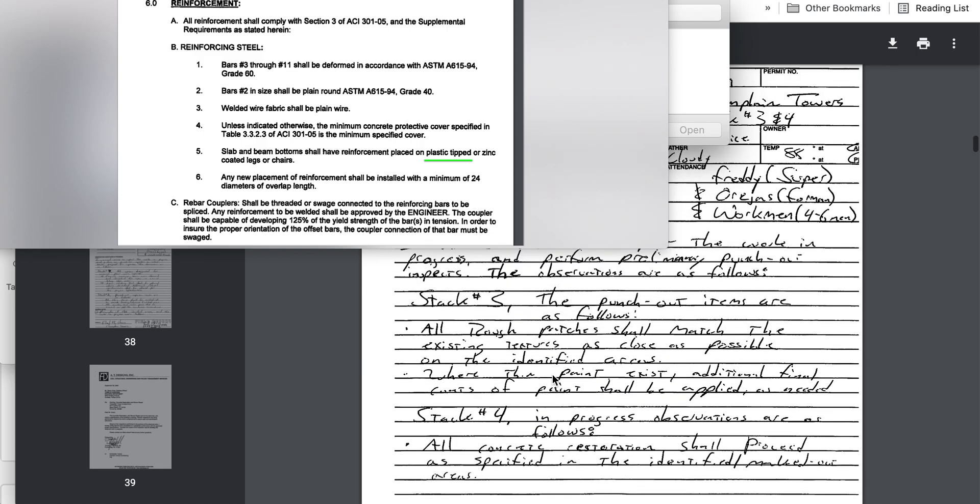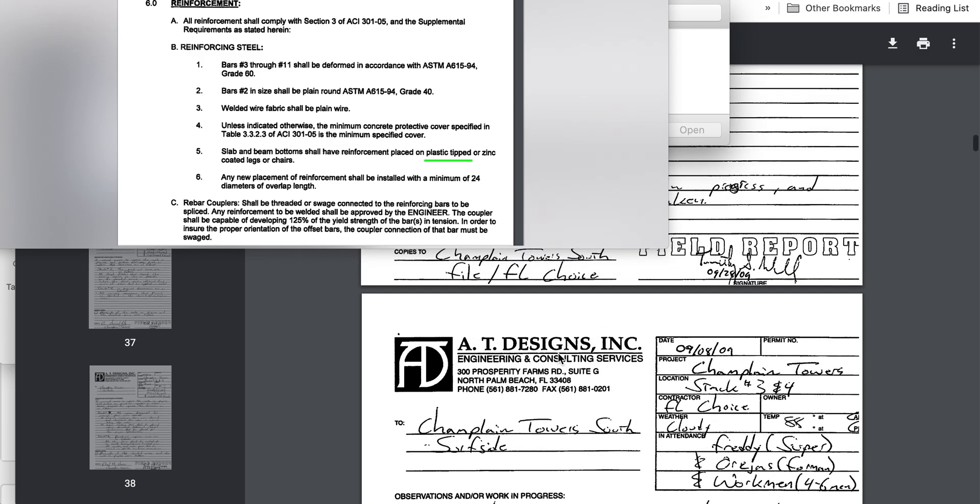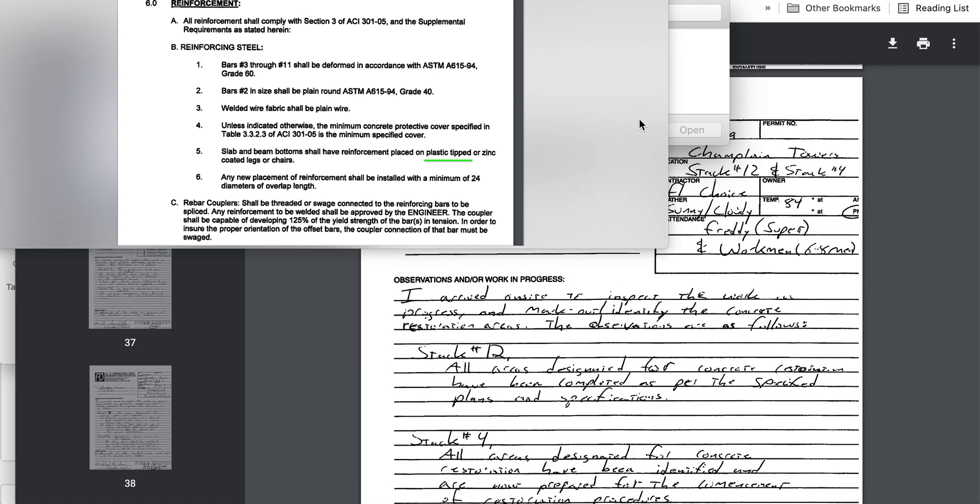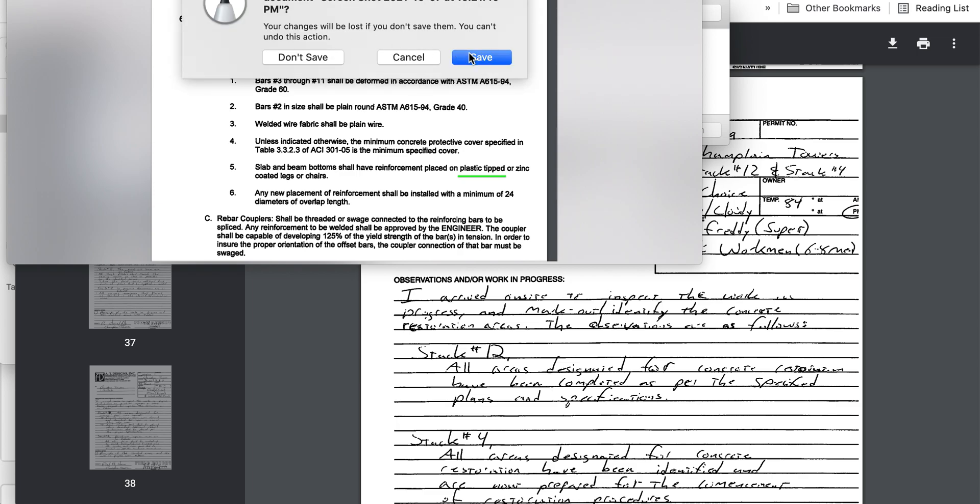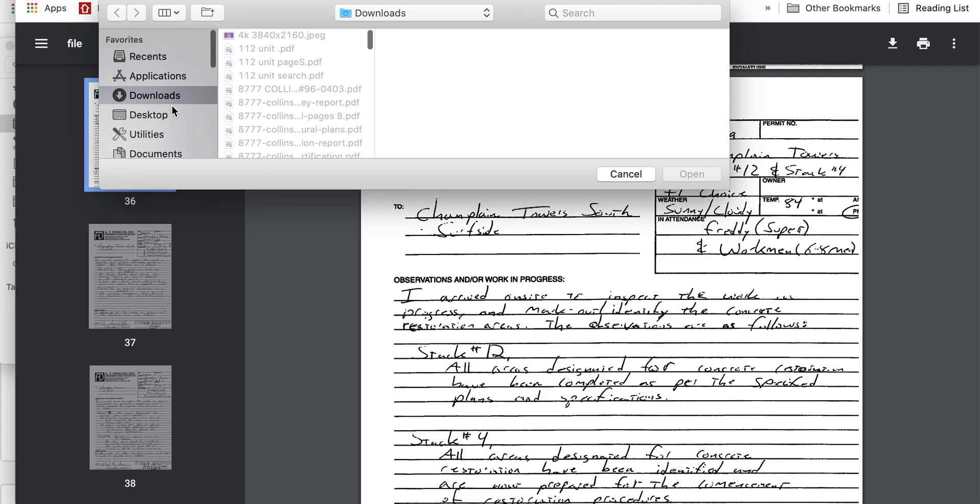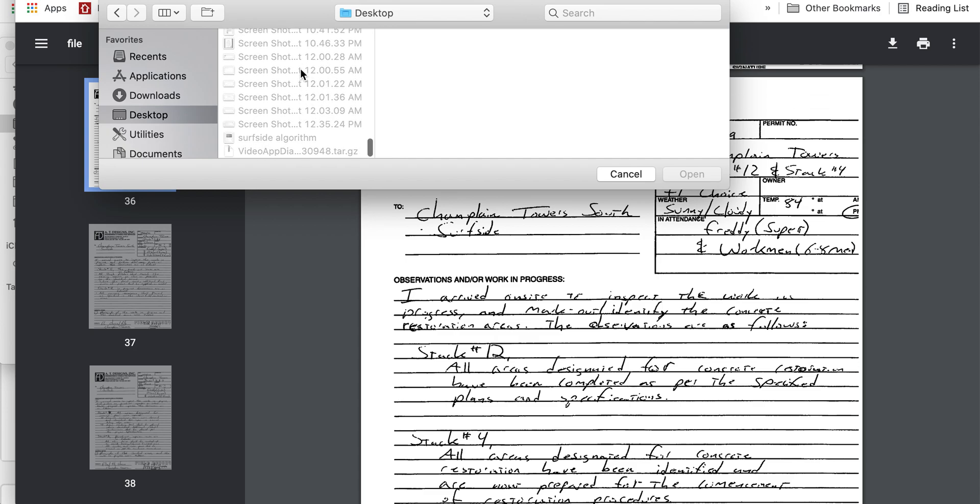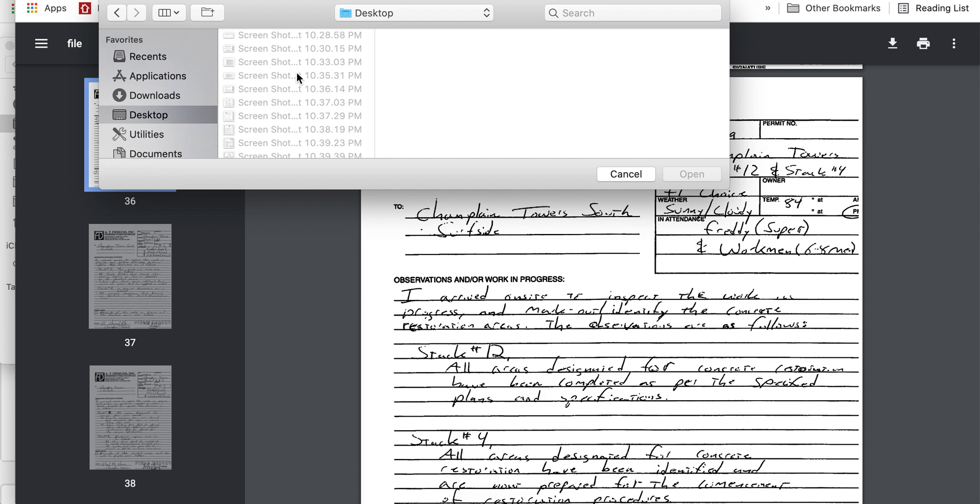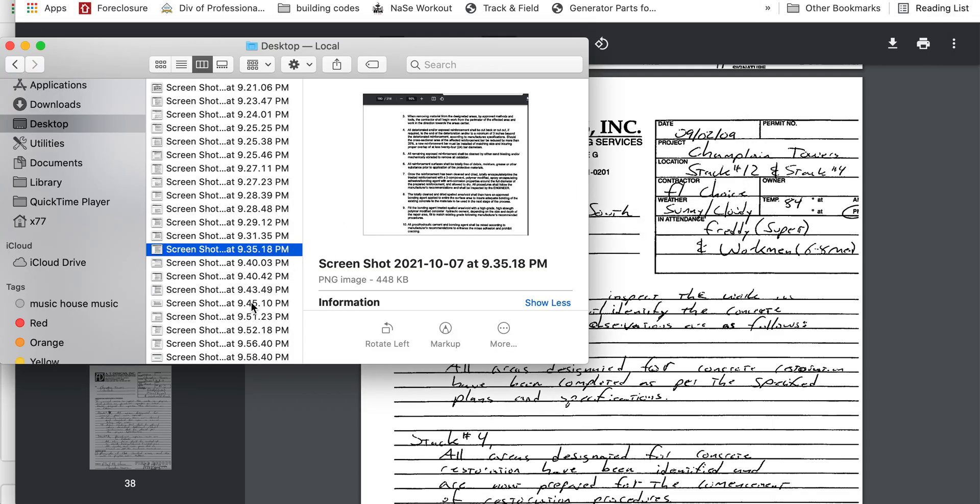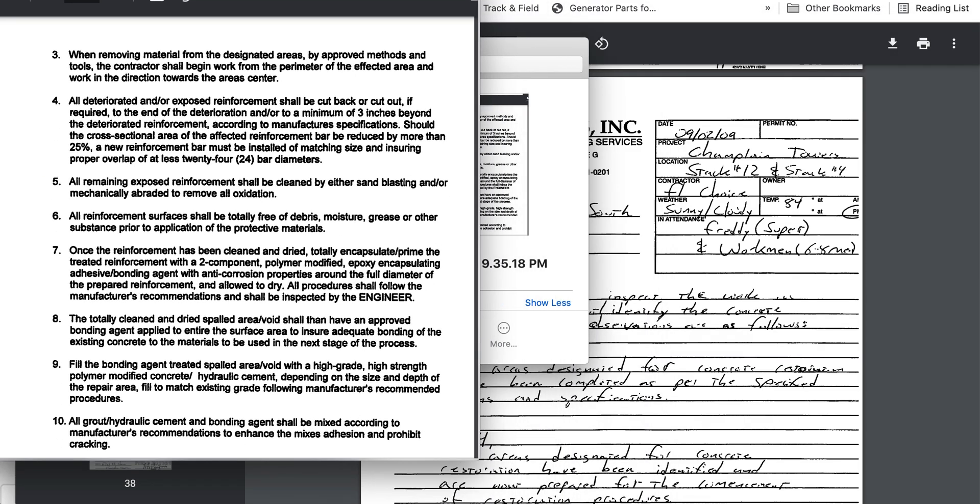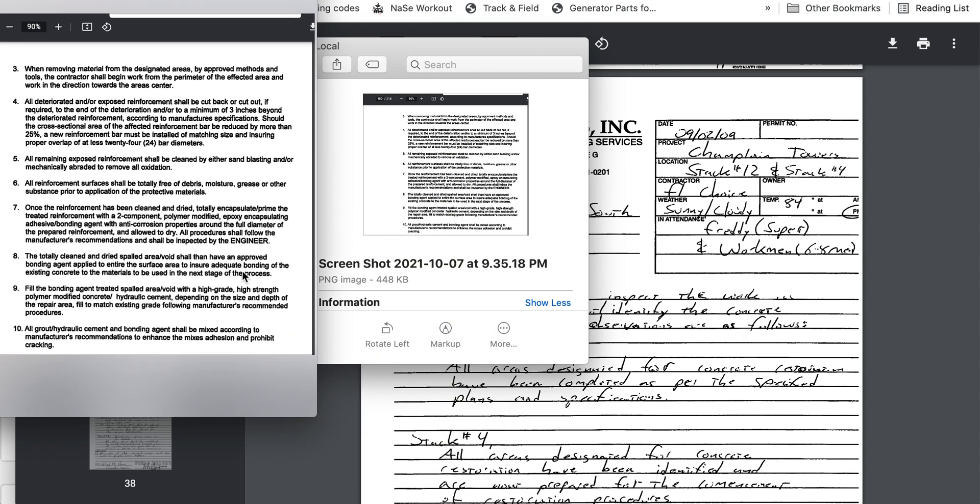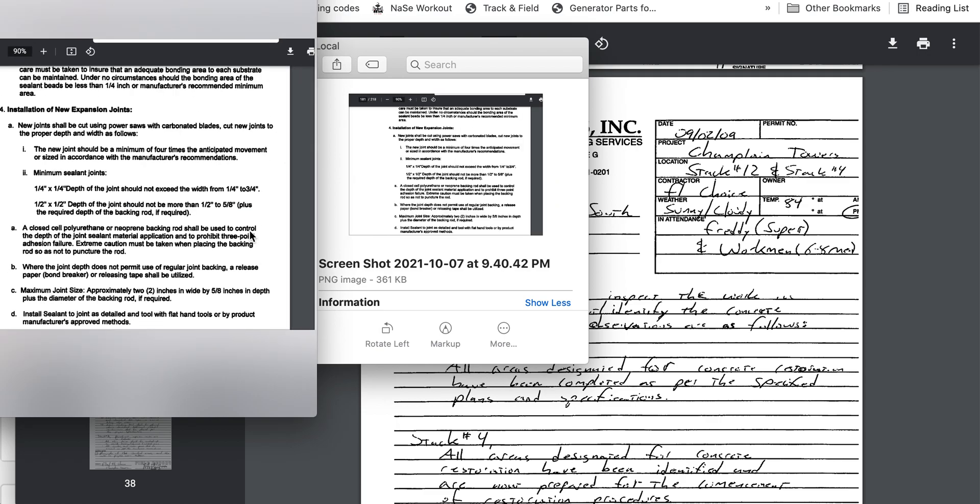Now here are the inspections. What's interesting about these inspections is that once again, AT Design is going to be a special inspector. The company was themselves.